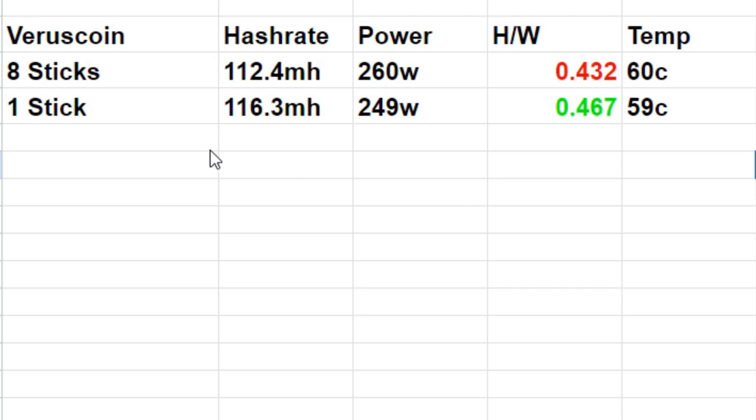Now to do the quick sum up here. Veruscoin, 8 sticks of RAM: we did 112.4 megahash at 260 watts. That works out to a hash-to-watt ratio in the red zone at 0.432 megahash per watt of power used, and our temperature was 60 degrees Celsius.